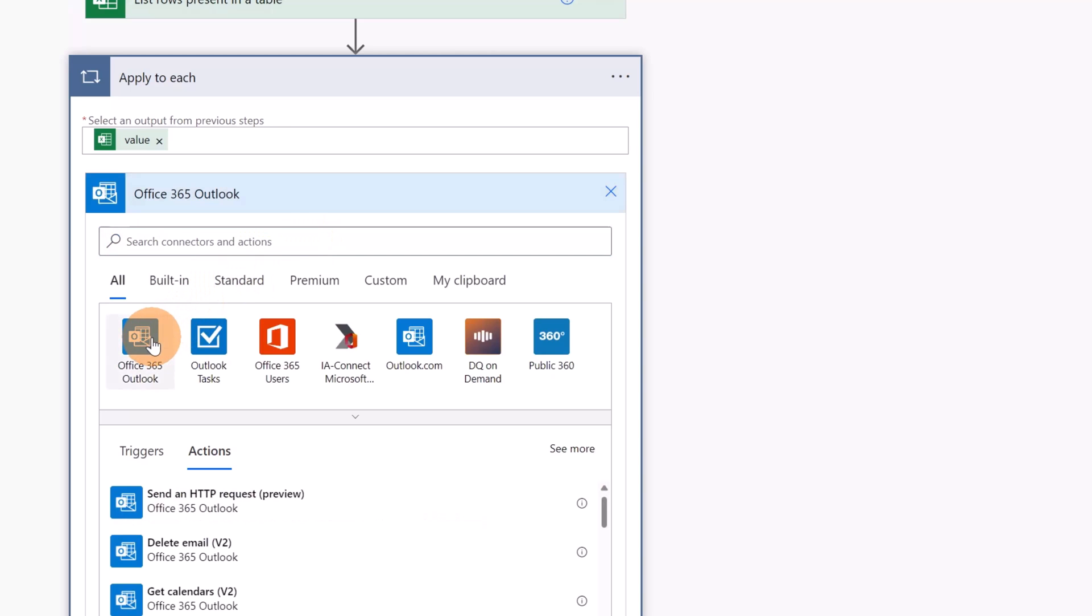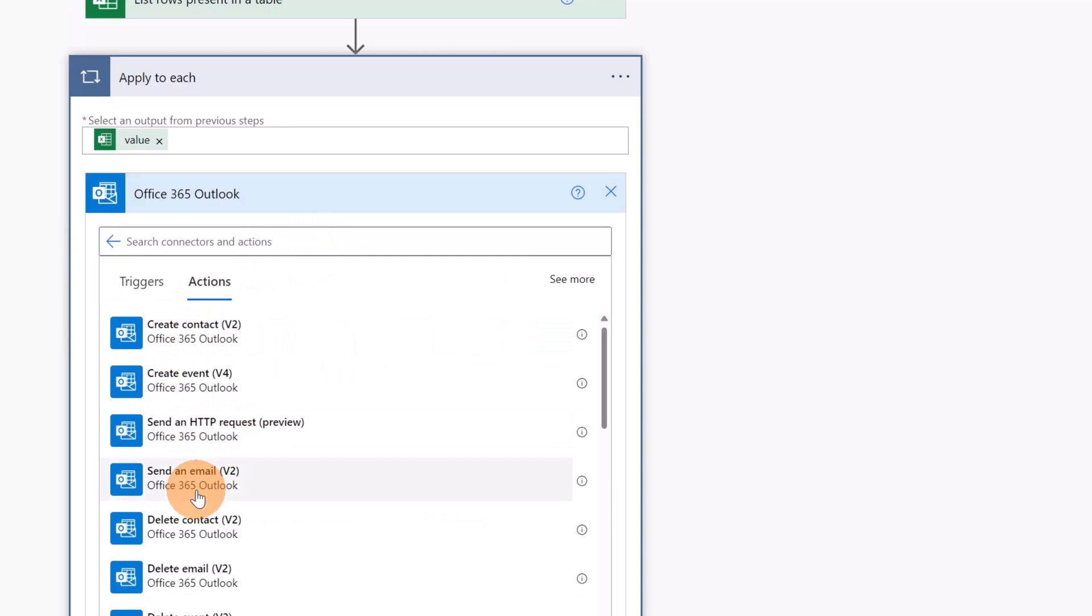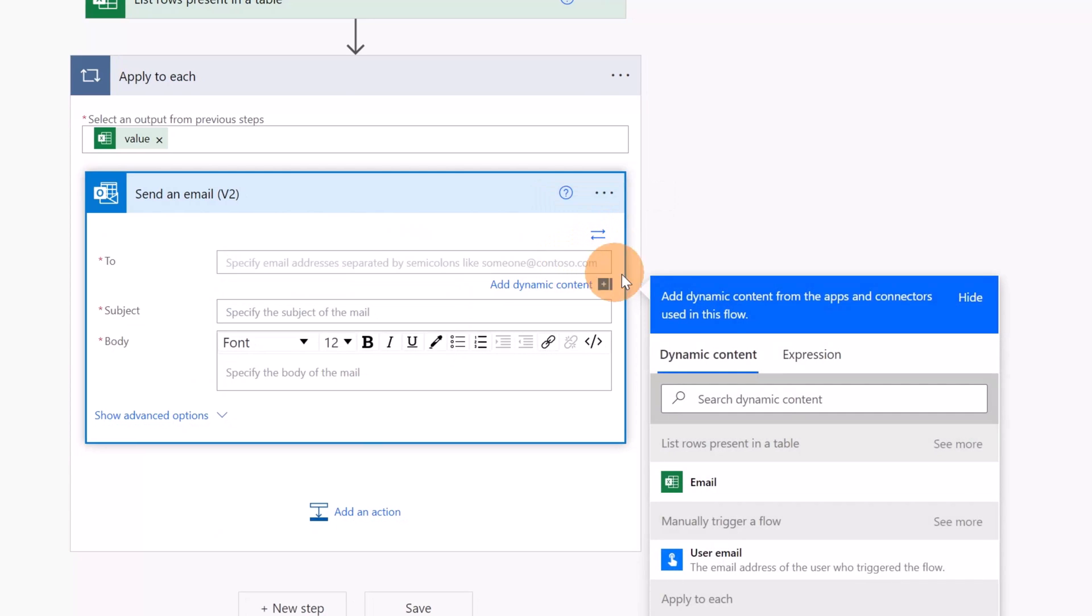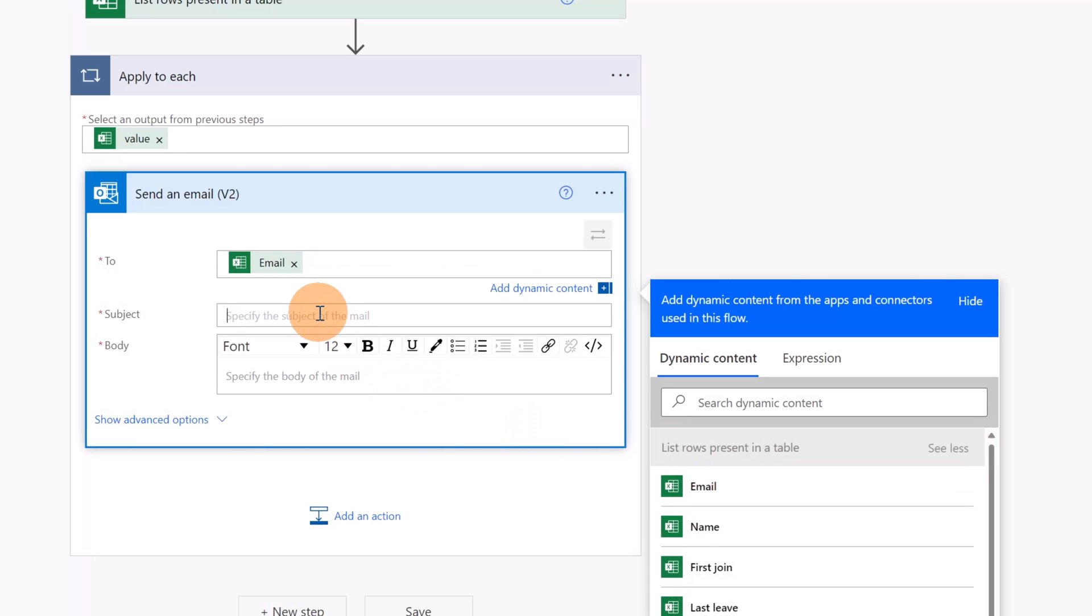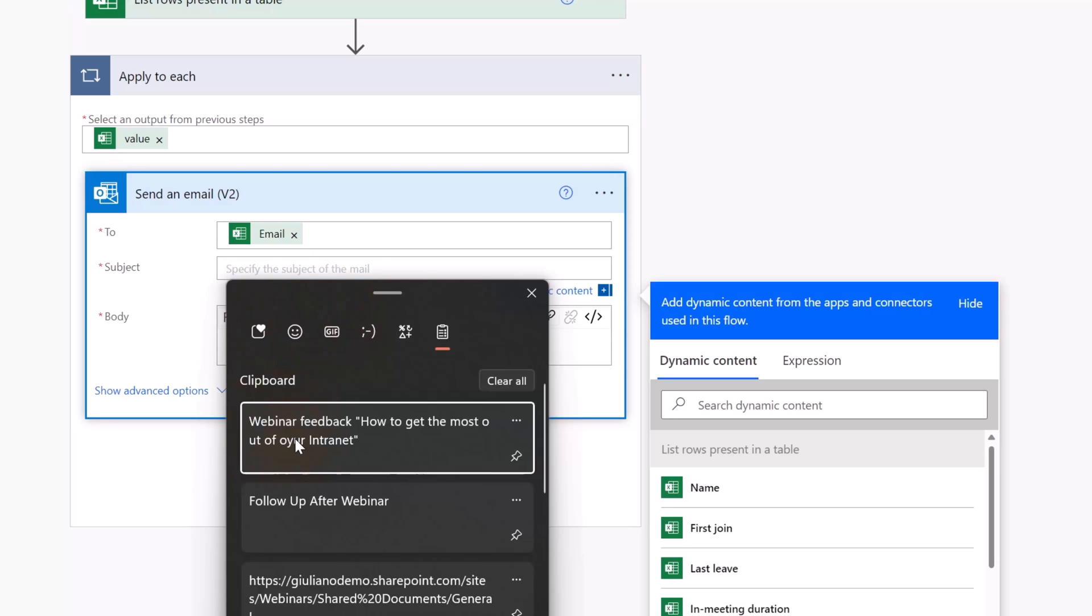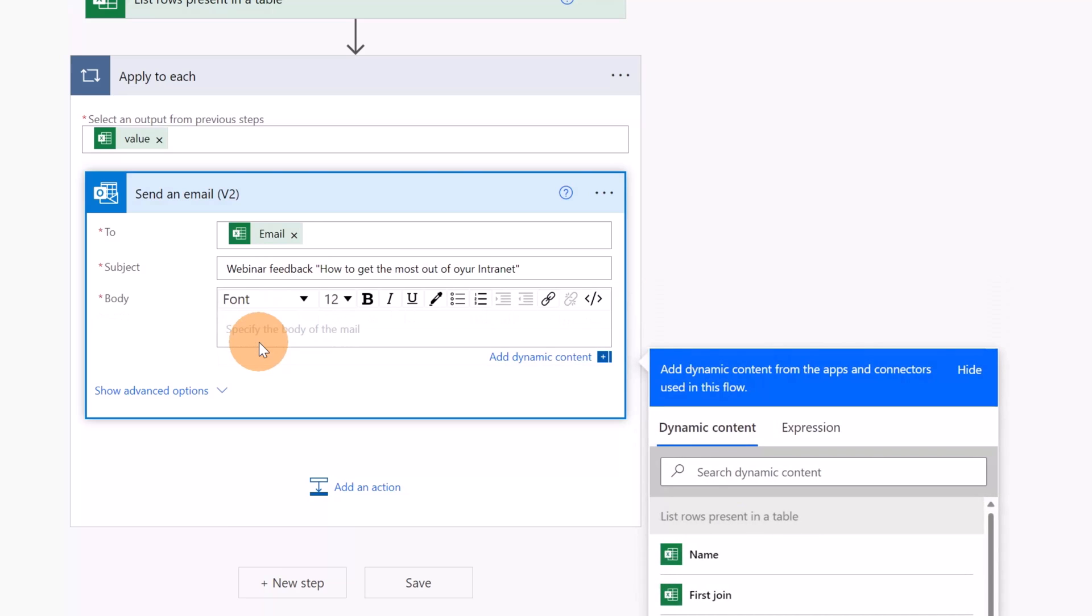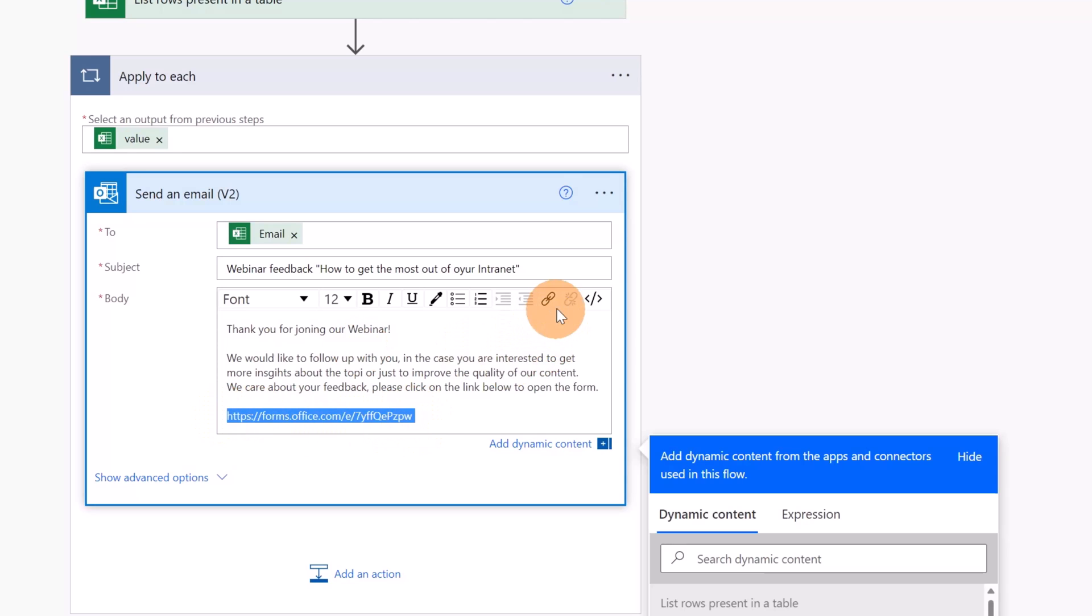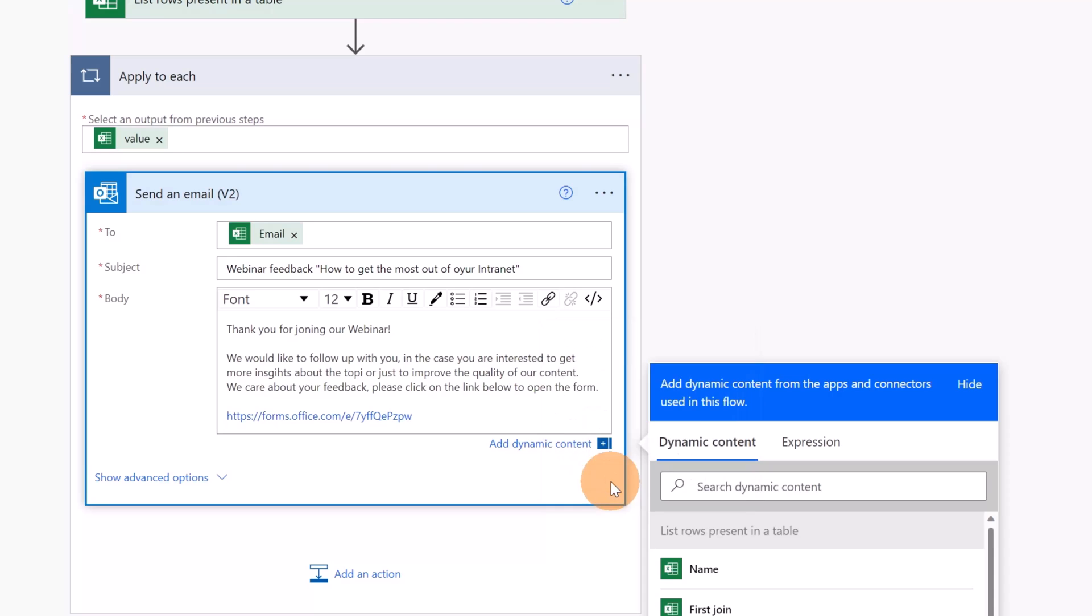Then finally adding a new step I'm going to target Outlook as action and I'm going to send an email. Here I can add my dynamic value. Let me click here on the button to expand the value. I have immediately this one available, email. It is the field that I want to get. Now I can assign a subject to this email: webinar feedback, how to get the most out of your intranet. And then I can add here in the body my message. Now that I added the body to this email I can select this link and then I can add the link target here.